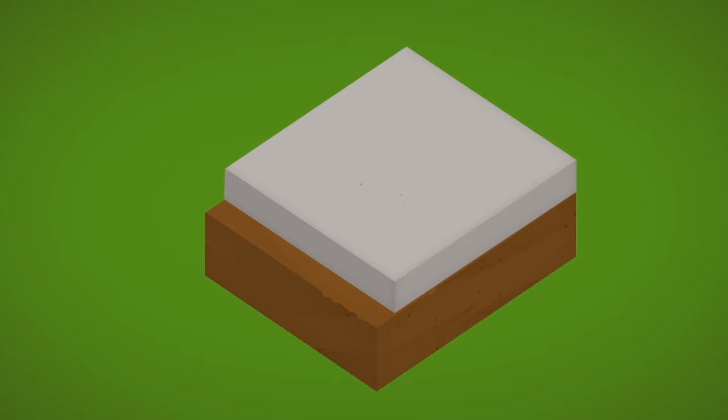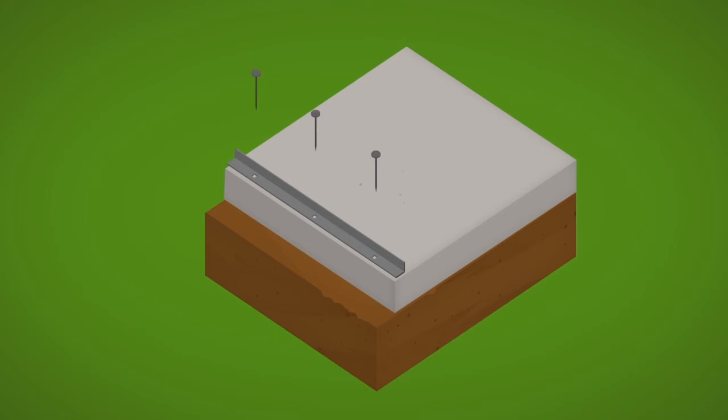For concrete foundation slabs that are not large enough to require contraction control joints, a minimum four millimeters or one-eighth to three-sixteenths inch grout joint is acceptable.